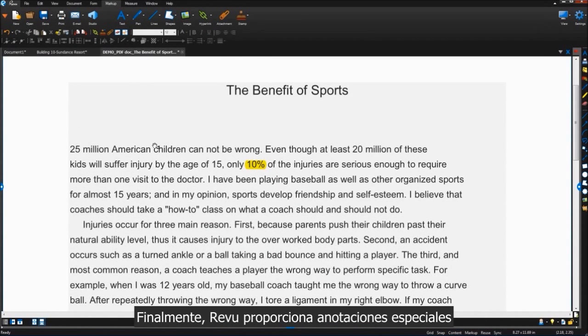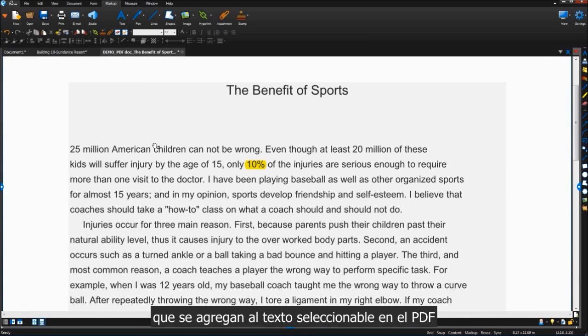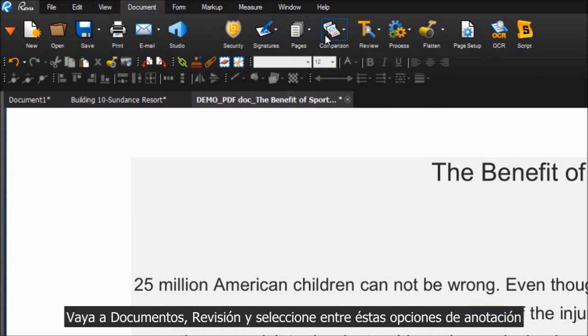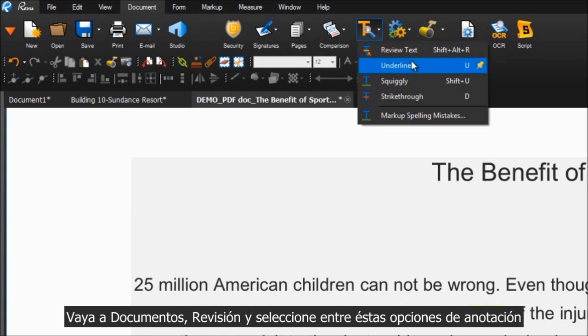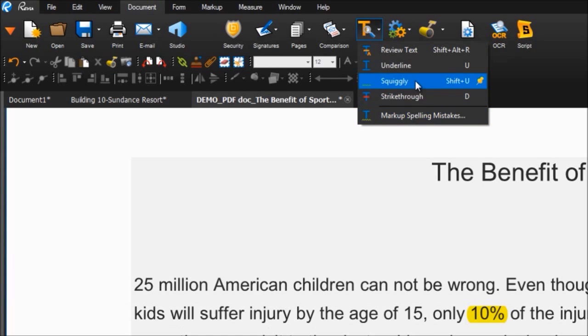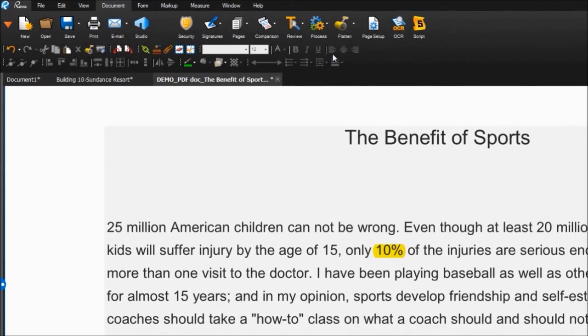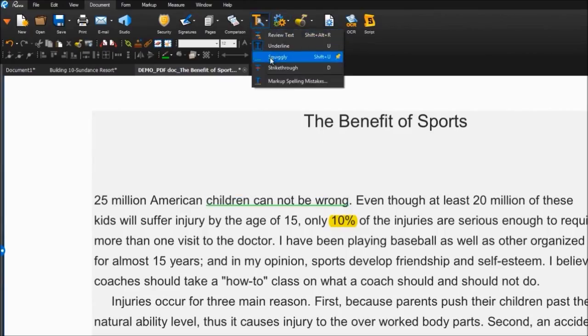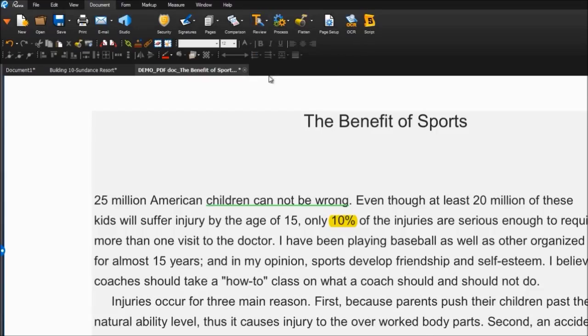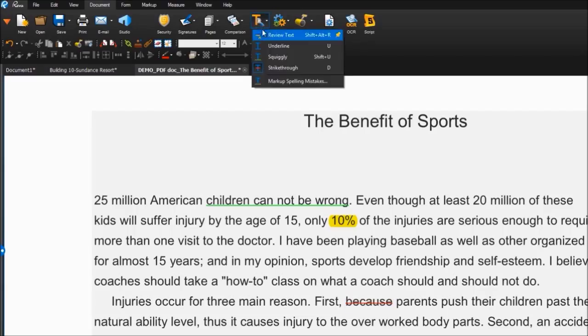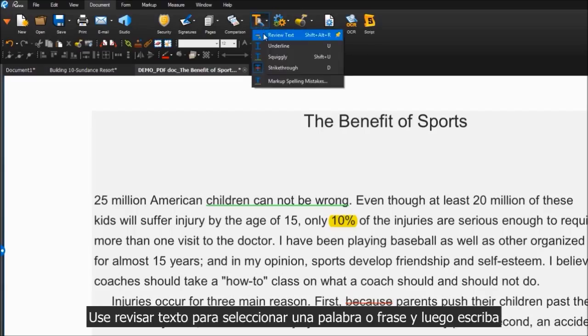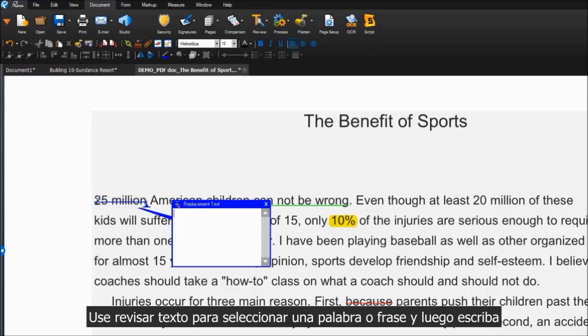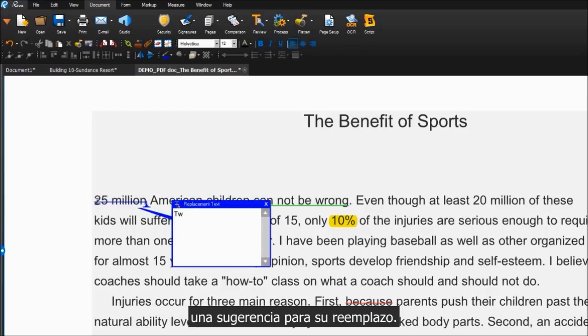Finally, review provides special markups that you can add to the selectable text in a PDF. Go to Document, Review, and choose from these markup options. Use Review Text to select a word or phrase, then start typing a suggestion for replacement.